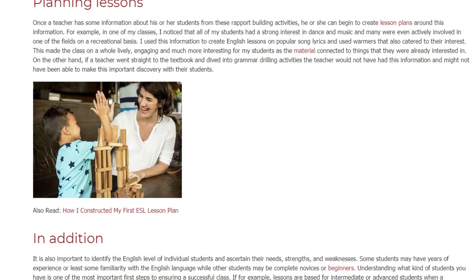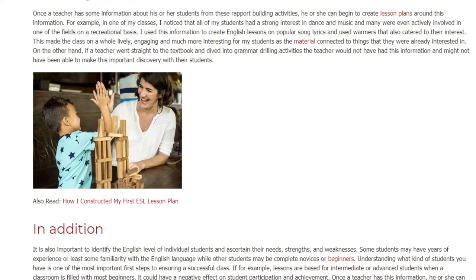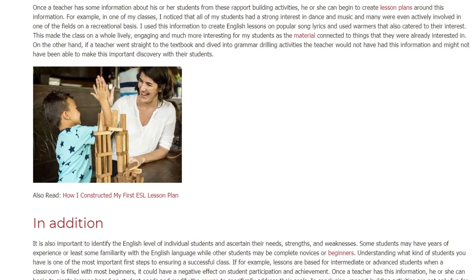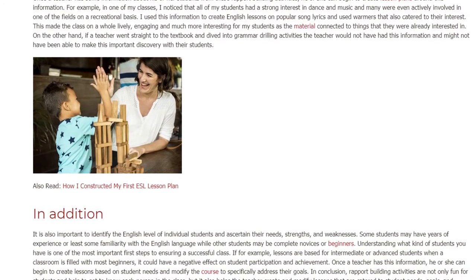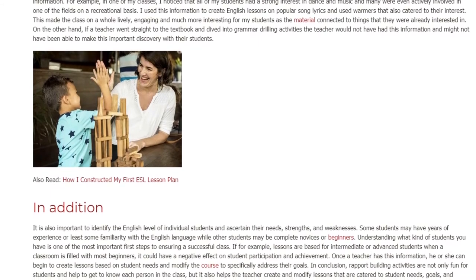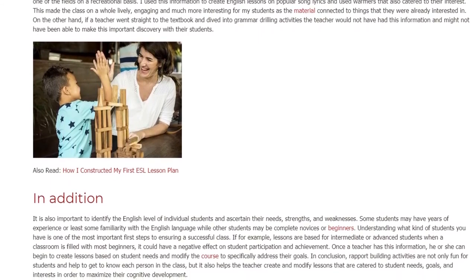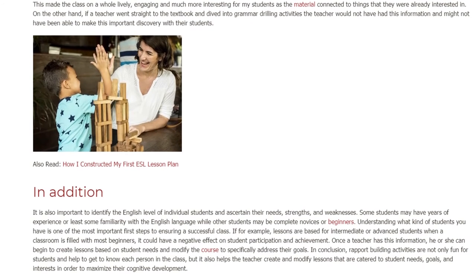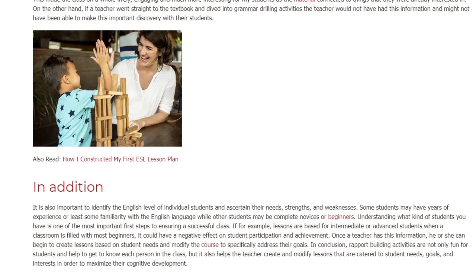In addition, it is also important to identify the English level of individual students and ascertain their needs, strengths, and weaknesses. Some students may have years of experience or at least some familiarity with the English language, while other students may be complete novices or beginners. Understanding what kind of students you have is one of the most important first steps to ensuring a successful class.